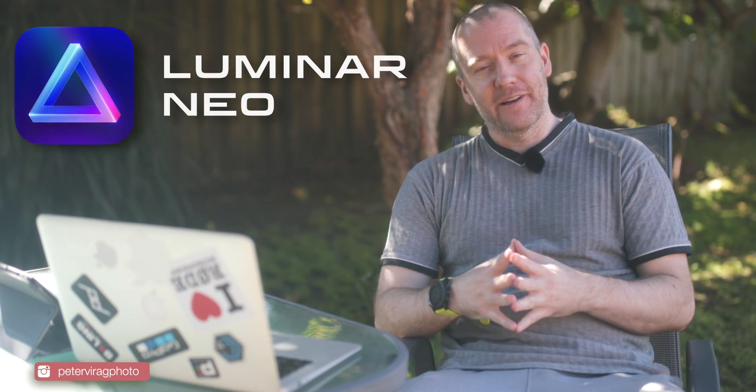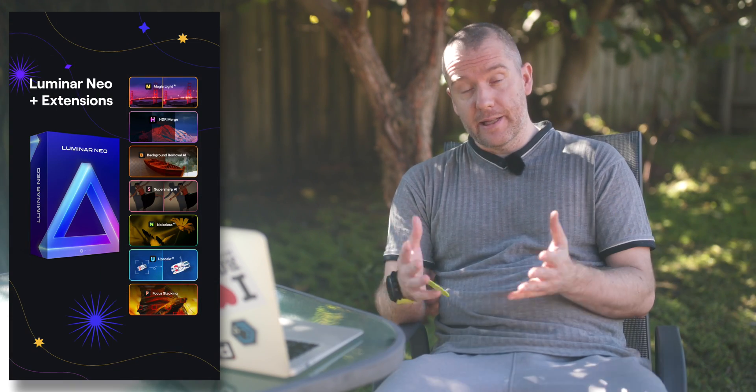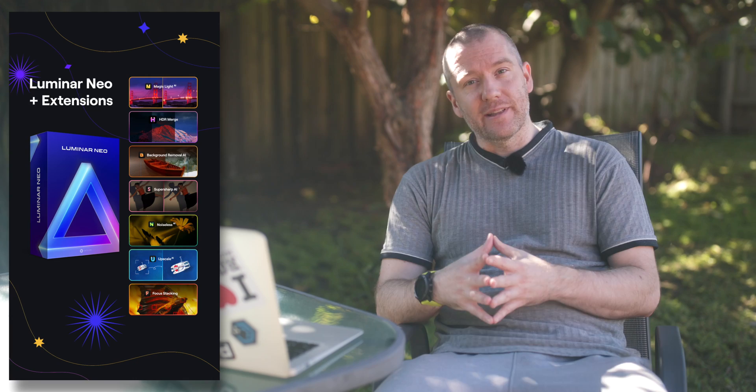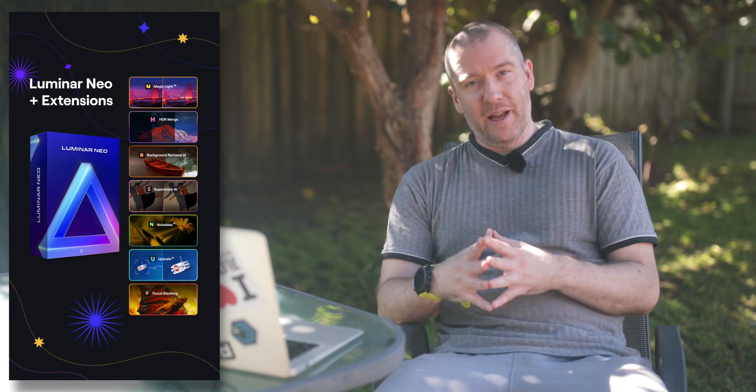Hi everyone, welcome back to another Luminar Neo tutorial. This time I will show you how effective the focus stacking AI is when you want to create deep stacked macros. This feature is an extension that you can purchase either separately for Luminar Neo or as part of a plan.